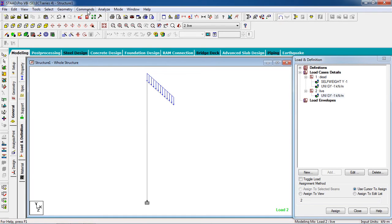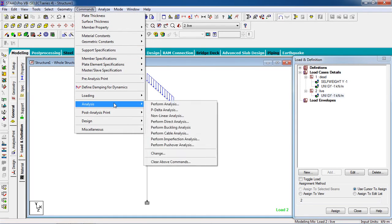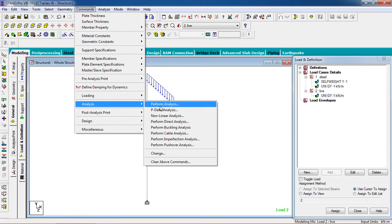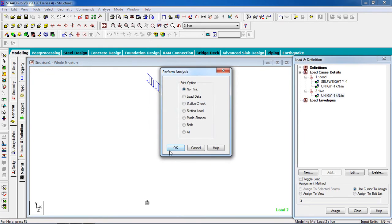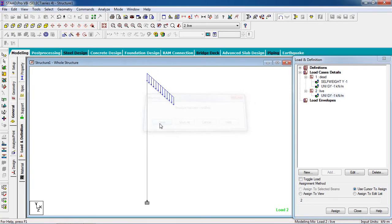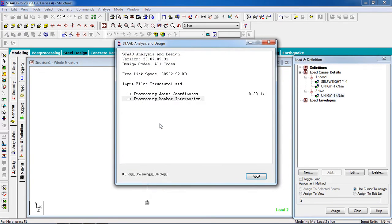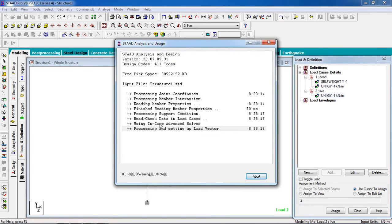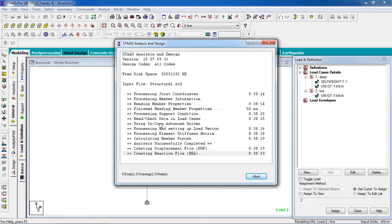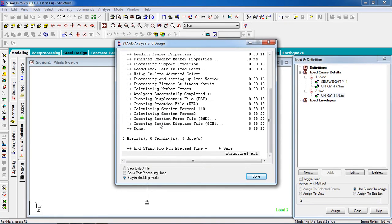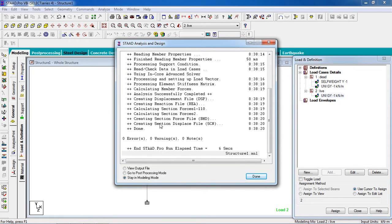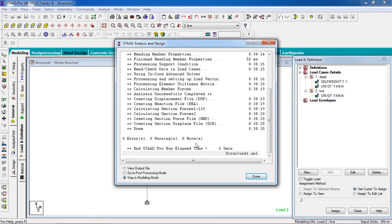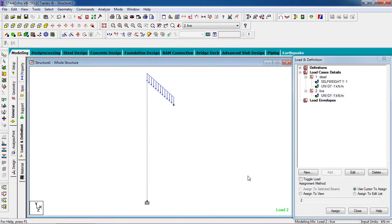Analyze it. For that, go to Command, Analyze, Perform Analysis, click OK, and Analyze. There is no error and no warning, so we have done a perfect model.